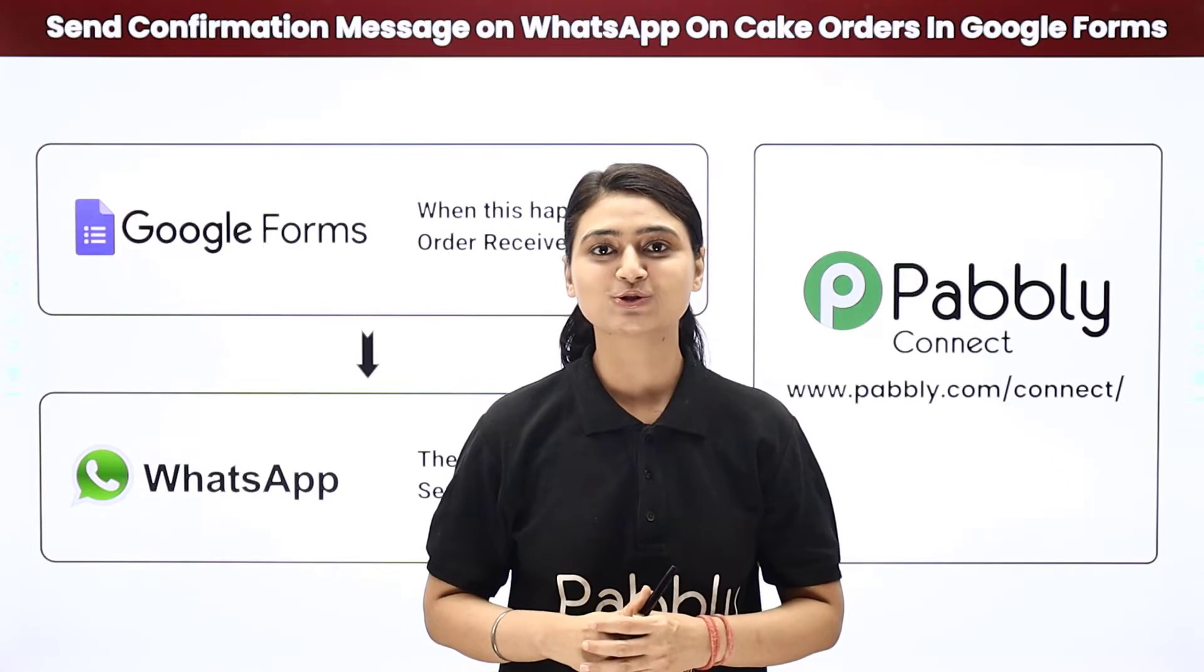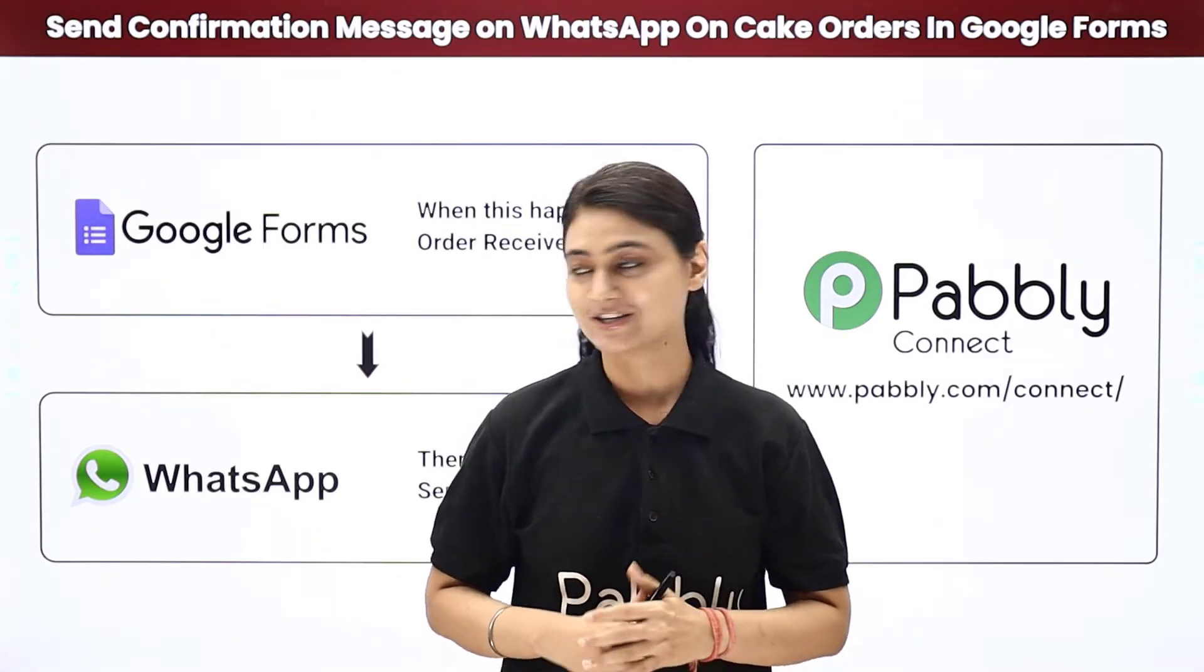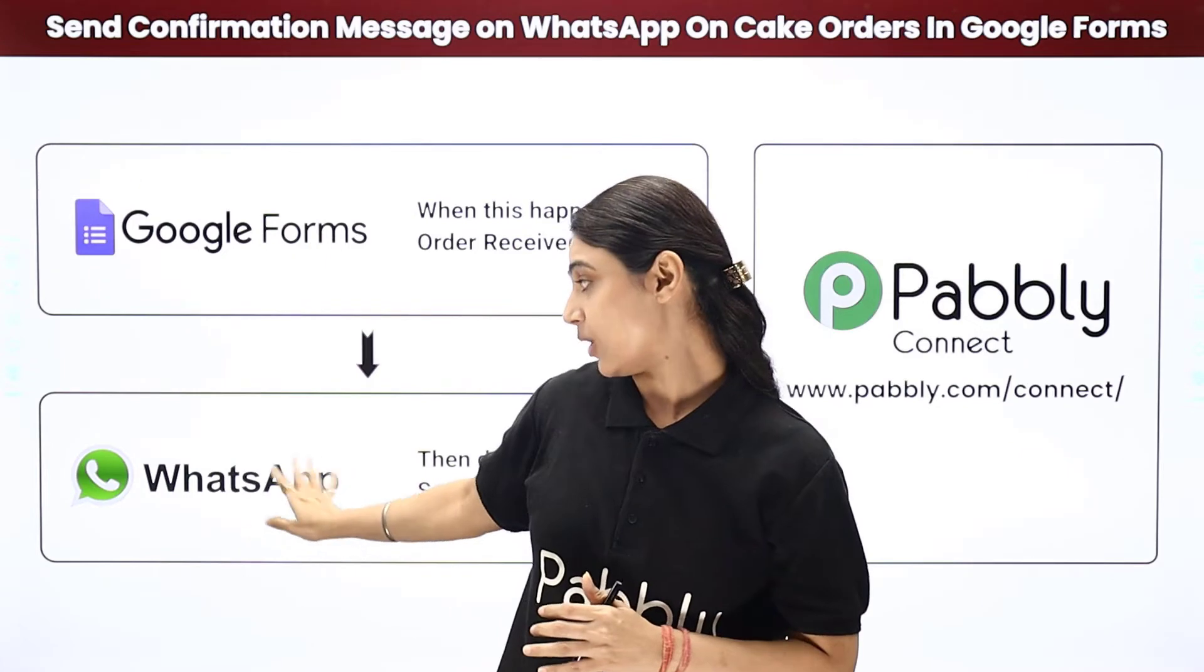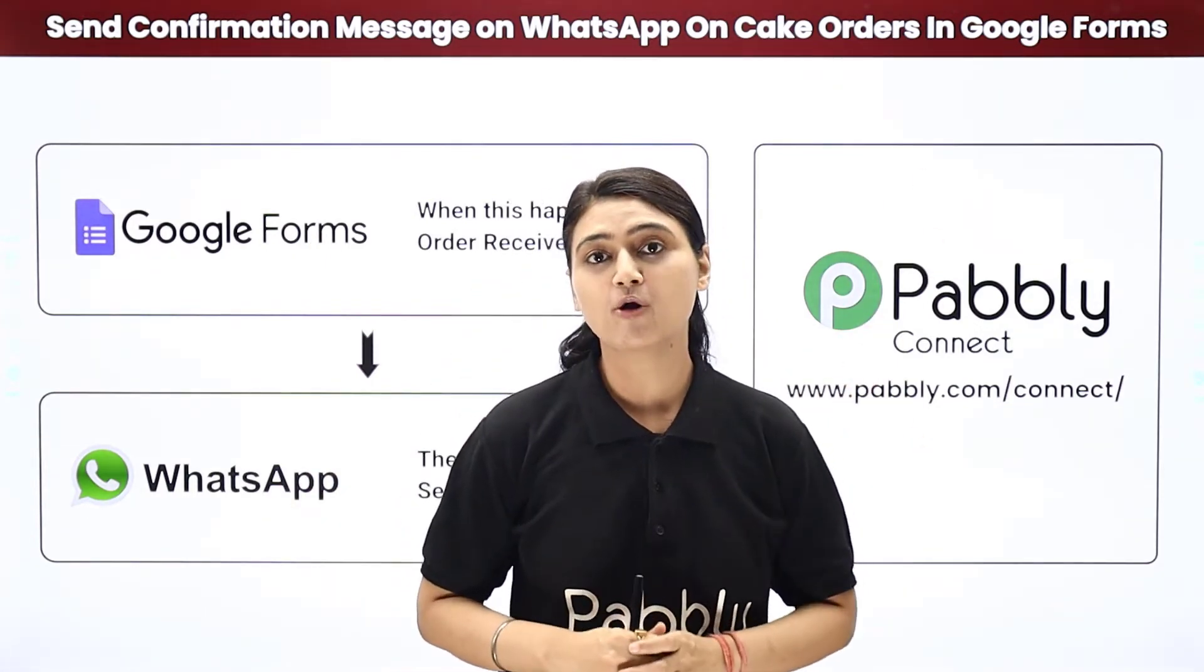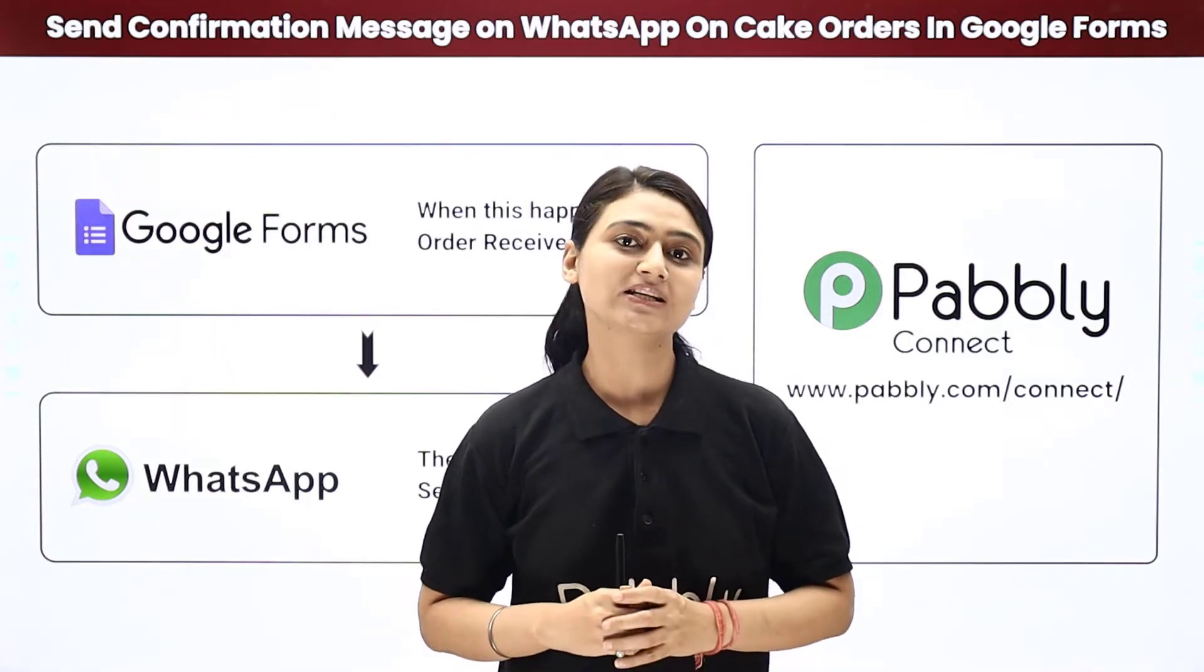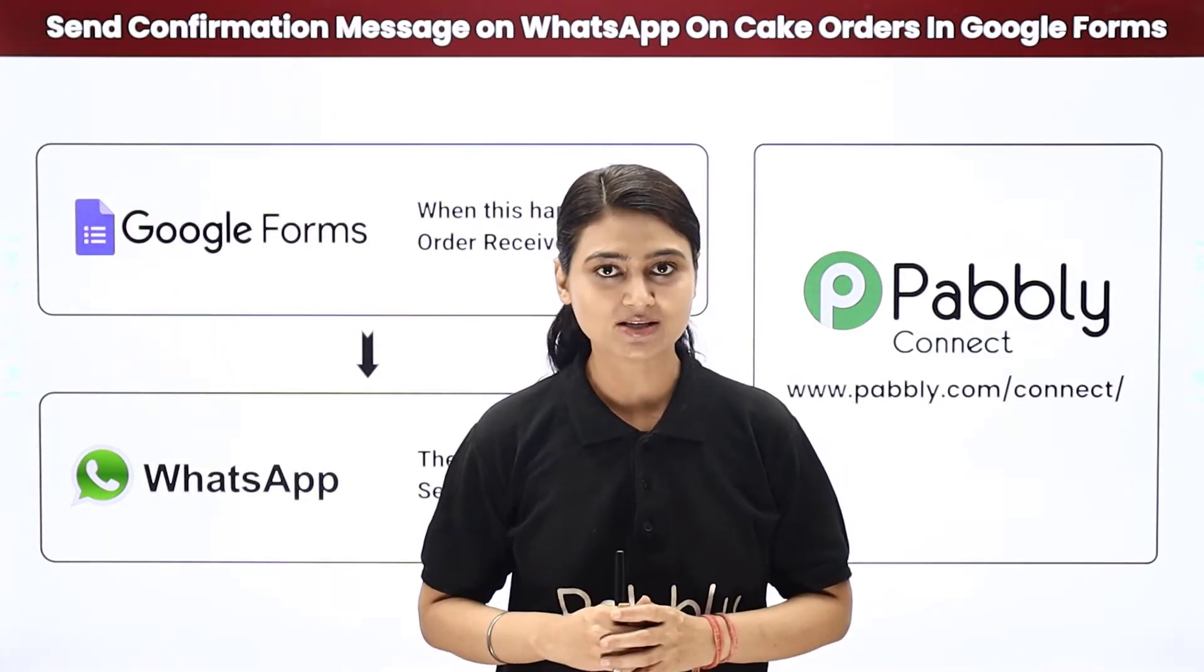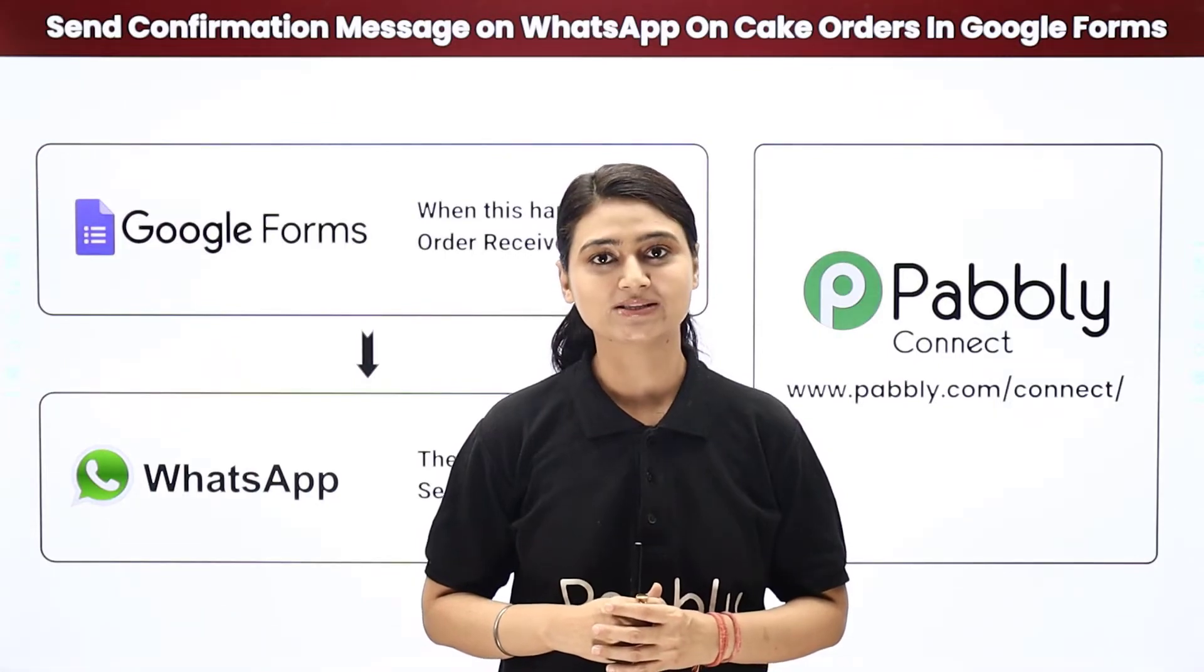So how about you try our Pabbly smart way. Here we will integrate Google Forms with WhatsApp using Pabbly Connect. So whenever your Google Forms receives a new cake order, it will automatically send a WhatsApp message to your customer. Come to my screen to see how we do it.